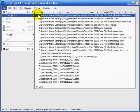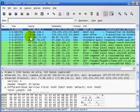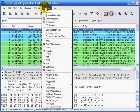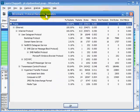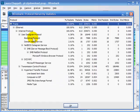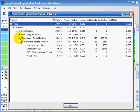I'm going to open a trace file. I'll leave the colorization on. Now I'll go up under Statistics and Protocol Hierarchy, and that gives me a general idea of the traffic in that trace file. Remember that DHCP is also the bootstrap protocol. So we see IP traffic, some UDP traffic, and also some TCP traffic.